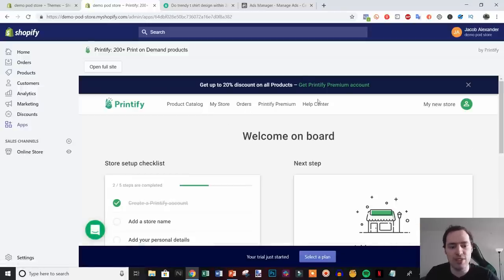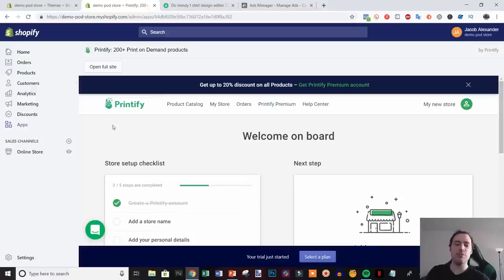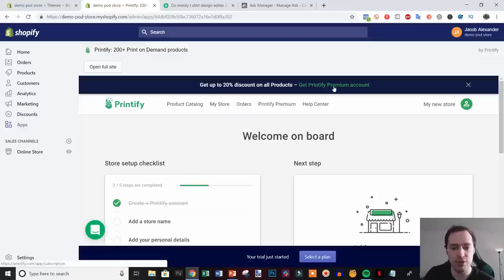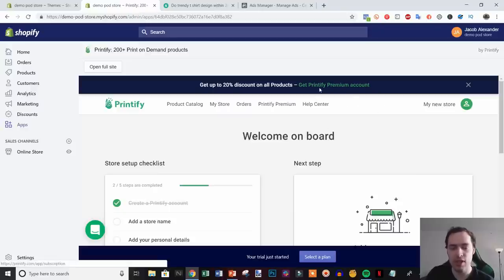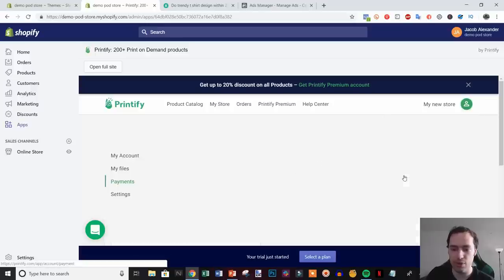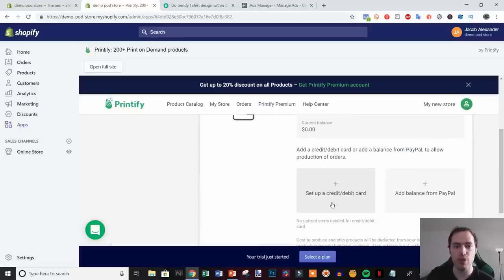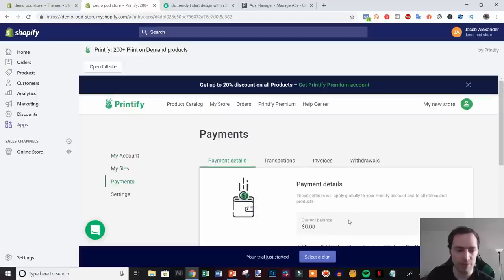Now Printify is accessible right inside your Shopify dashboard. In the beginning Printify is completely free, but once you start making sales I'd recommend going to the Premium account at $29/month — you get a 20% discount on all products, so if you're selling more than 10 products a month you're actually saving money. Also go to Payments in Printify and set up how you'll pay for product fulfillment — you can add balance via PayPal or set up a credit or debit card.